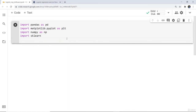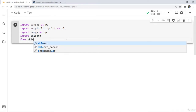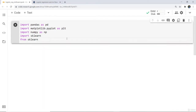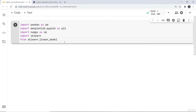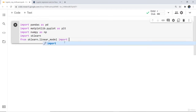Next, I'll import sklearn, and from sklearn dot linear_model import LogisticRegression.